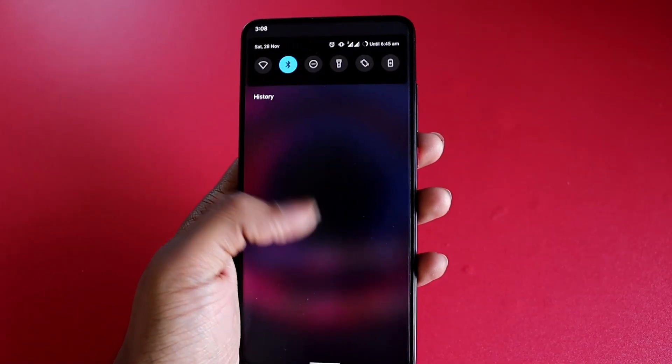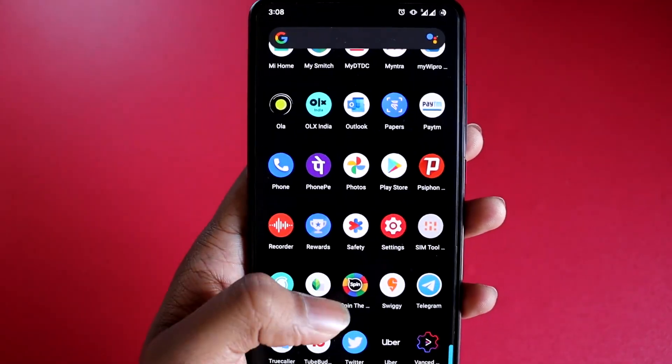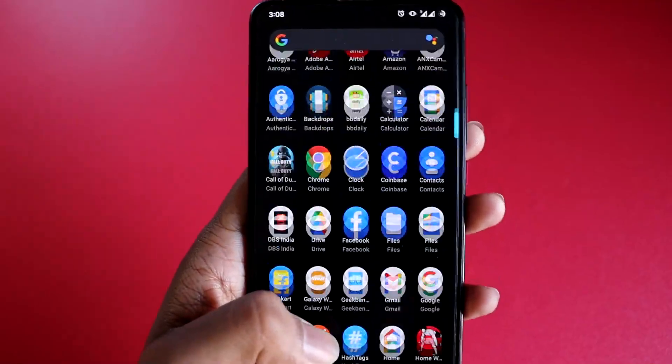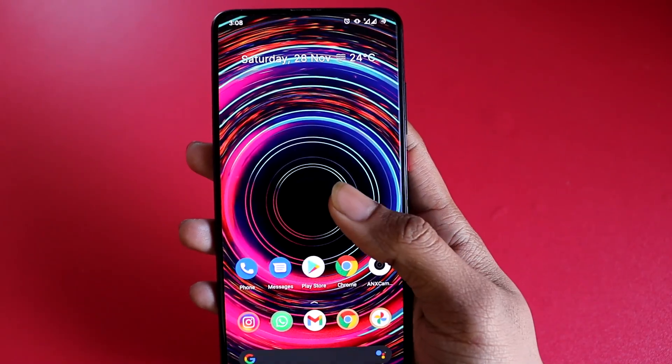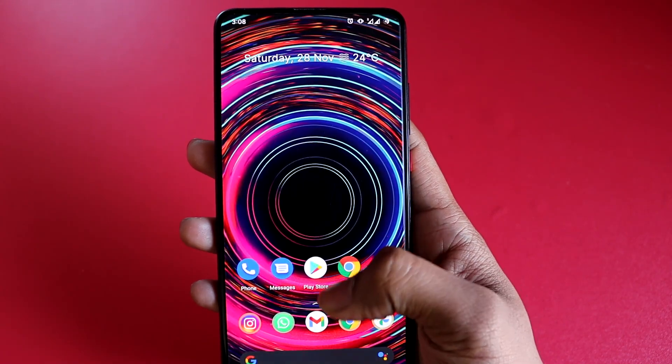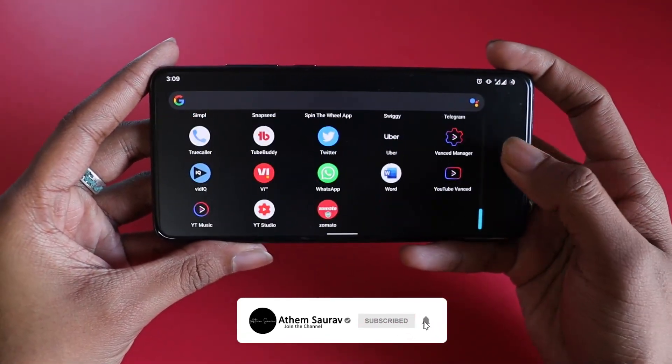Whenever you're testing a ROM, the smoothness with which applications open, close, and transition between each other, along with all the small animations in Android's latest version, matters a lot. I specifically paid attention to all those small details in Android 11. This ROM is no exception — from unlocked notifications to the sliding wallpaper, switching between apps and gestures are smooth and seamless, building an overall great user experience.